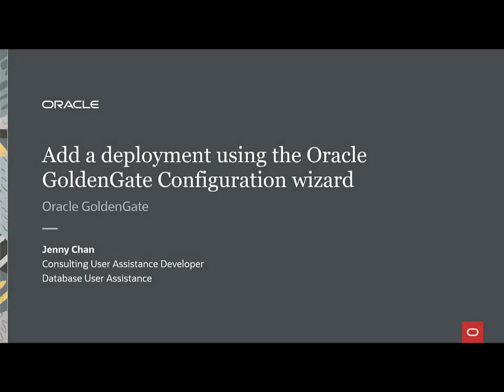In this video, you'll learn the steps to add and configure various options for a deployment using the Oracle GoldenGate Configuration Assistant.